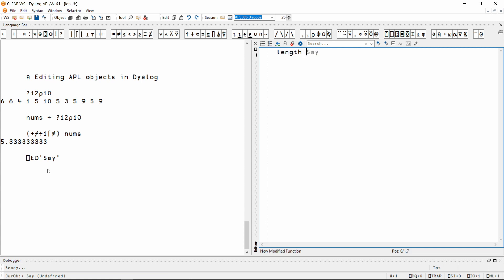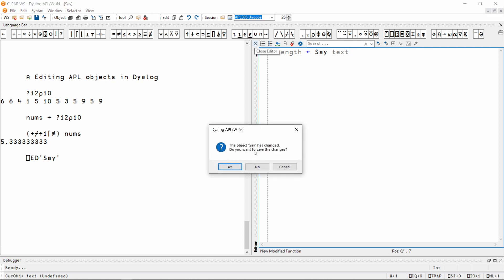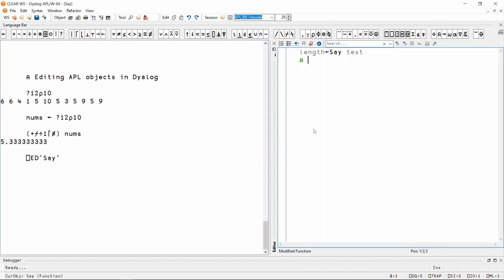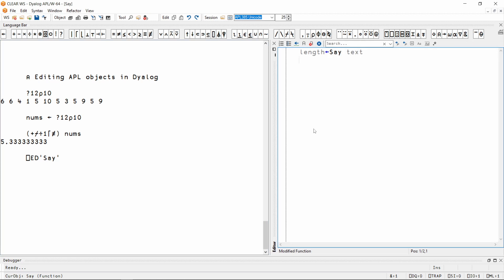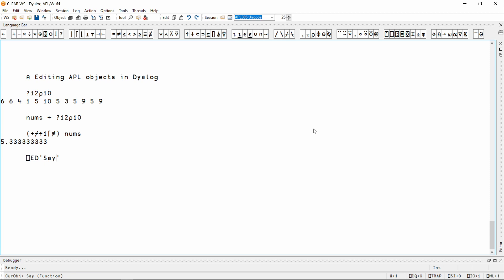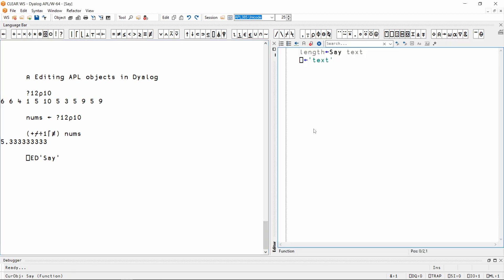I'm going to write the header for a traditional function. When I press the X which is attached to the editor, I will be met with a prompt asking if I want to save my changes. I can also press Shift-Escape to exit the editor without saving, or just press Escape to save my changes. When Dyalog saves my changes in the active workspace, it also reformats my code.